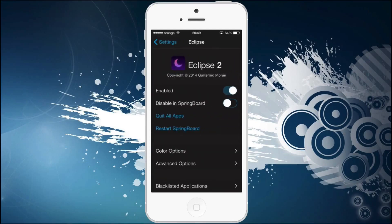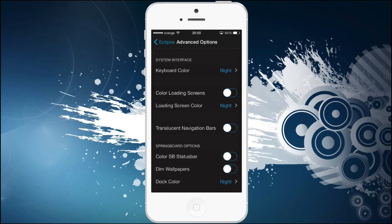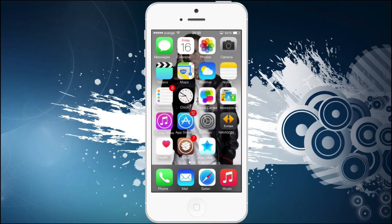You can turn this on or off. You have some color options and advanced options. The keyboard color is set to night. You also have a translucent navigation bar option you can turn on if you want. Right now the navigation bar is not translucent — it's quite full color.